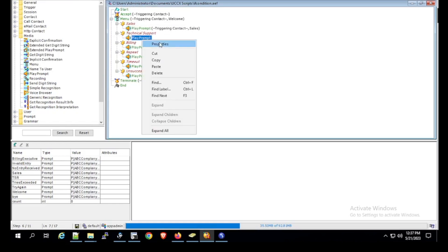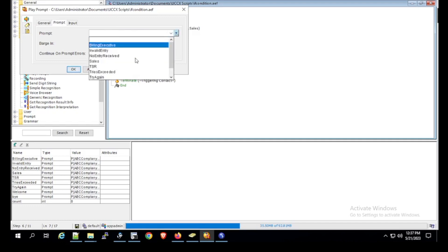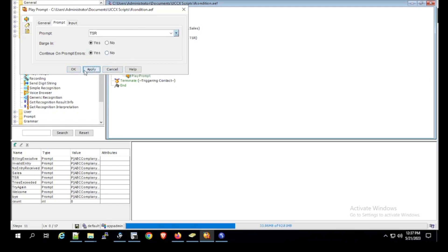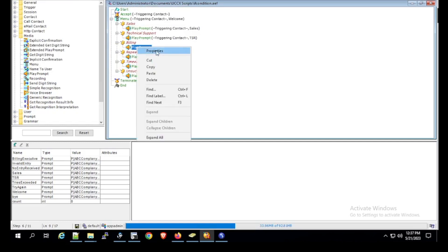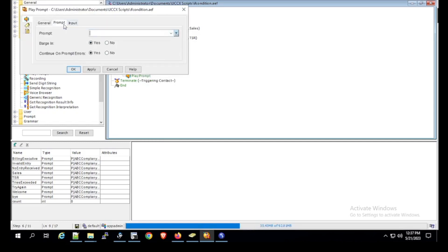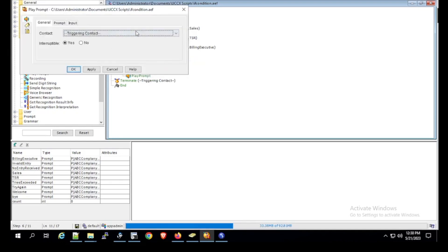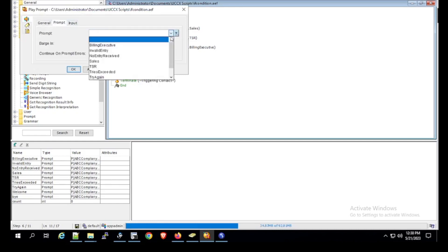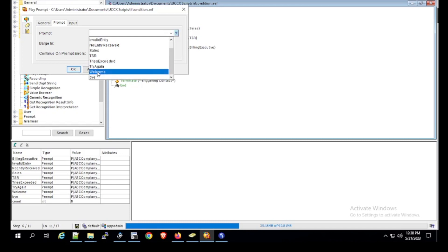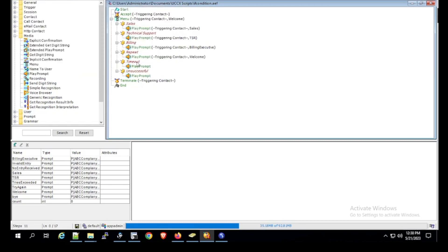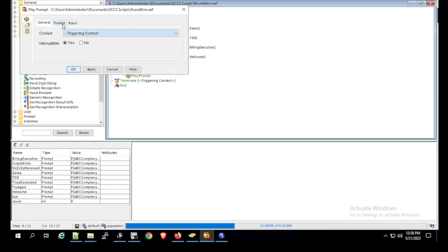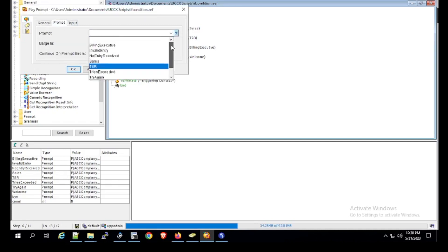For Technical Support, click Properties, go to Prompt, and select Technical Support Representative (TSR). Click Apply and OK. For Billing, click Properties, go to the Prompt tab, and select Billing Executive. Click Apply and OK. For Repeat, we select the welcome prompt itself. Click Apply and OK. For Timeout, we play the No Entry Received prompt. Click Properties and select Play No Entry Received. Click Apply and OK.